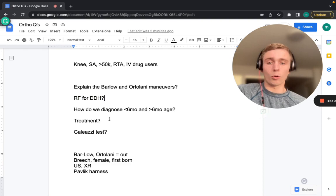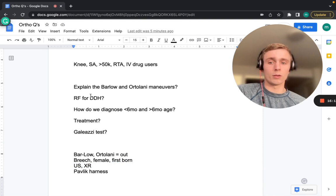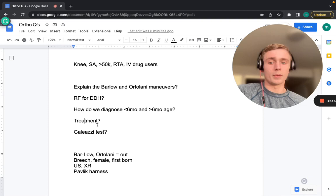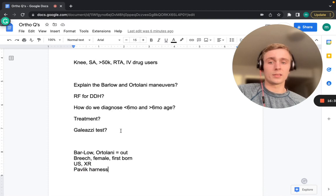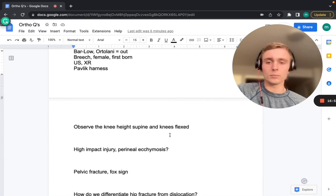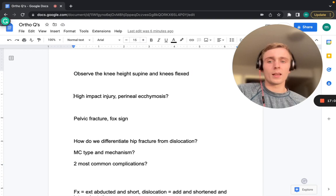For DDH diagnosis: under 6 months of age, use ultrasound (cartilage not fully developed so X-ray can't see it); over 6 months, use X-ray. Treatment is the Pavlik harness. The Galeazzi sign checks for disruption in knee height when supine with knees and hips flexed — a positive sign suggests hip asymmetry.